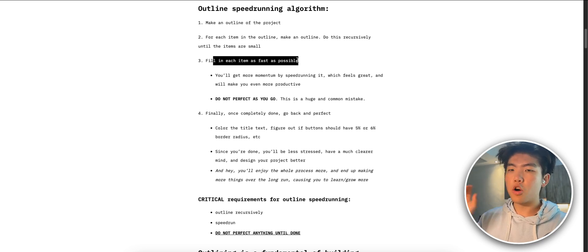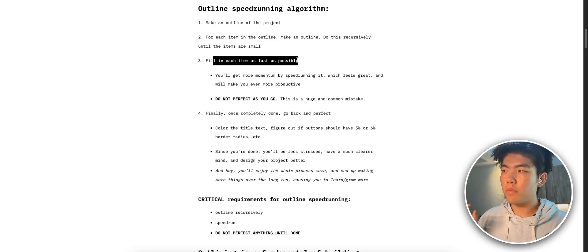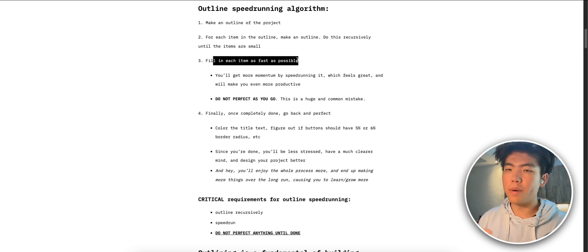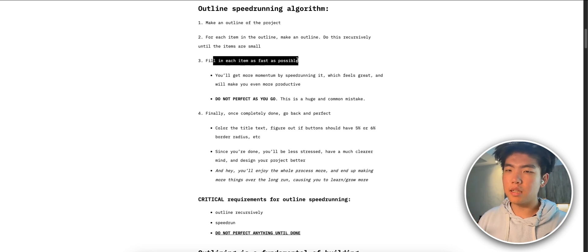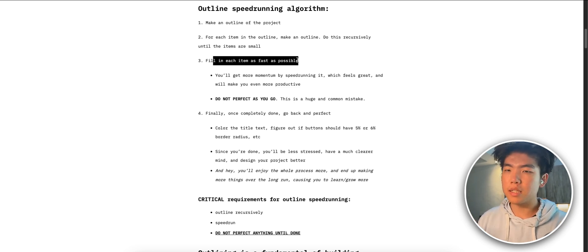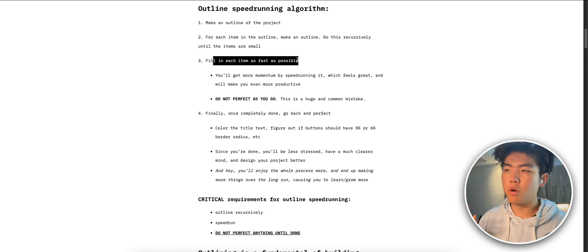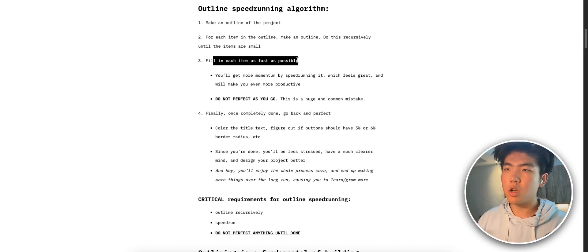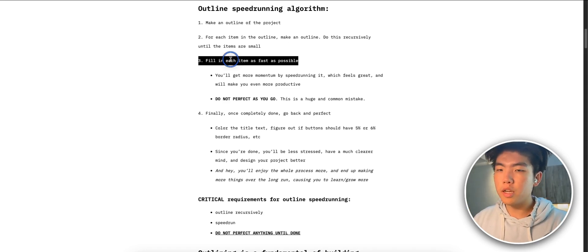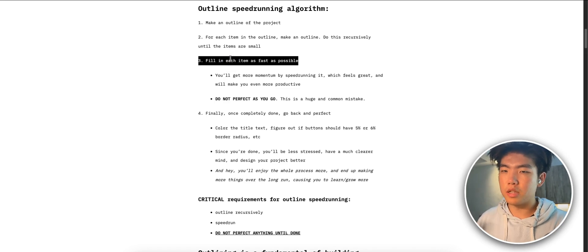What we want is just basically complete everything as fast as possible and then we go back. The biggest risk isn't that everything is not perfect, but it's that we don't finish the project. To minimize the risk of not finishing the project we want to fill in and do every line item as fast as possible.